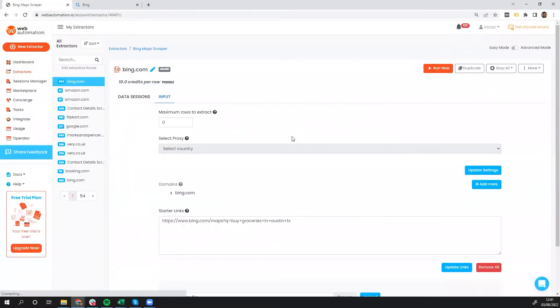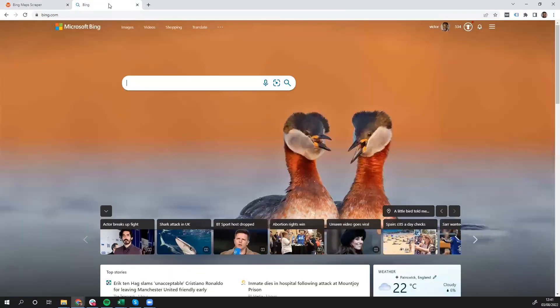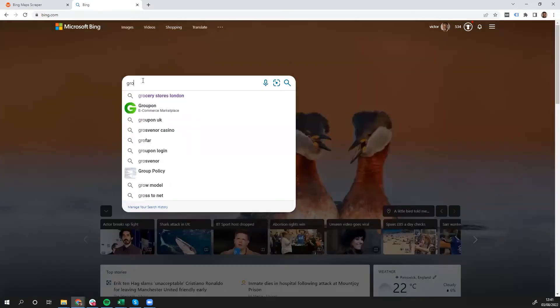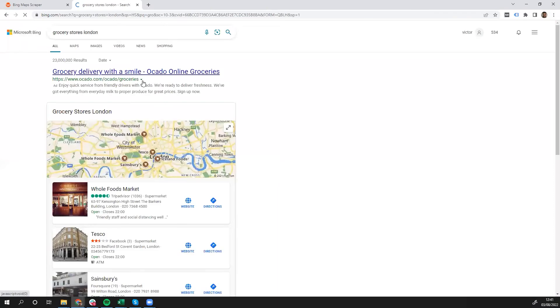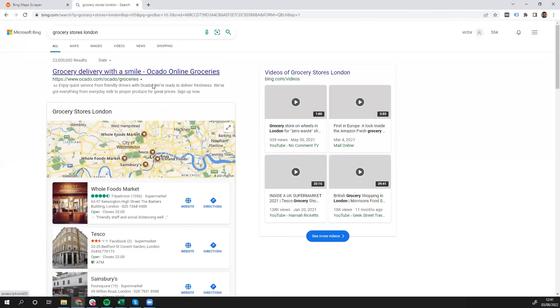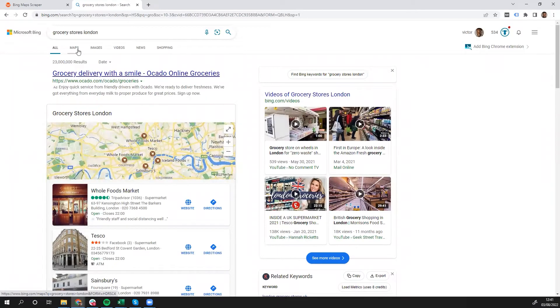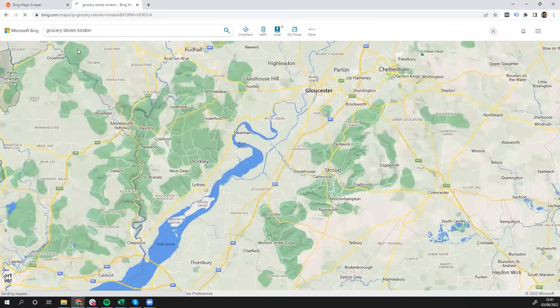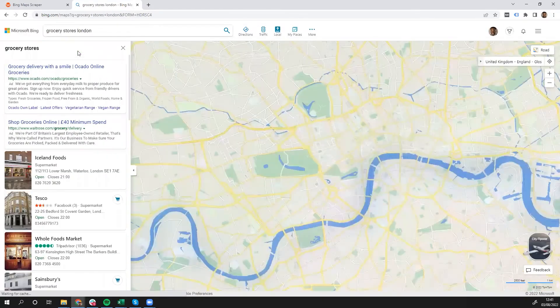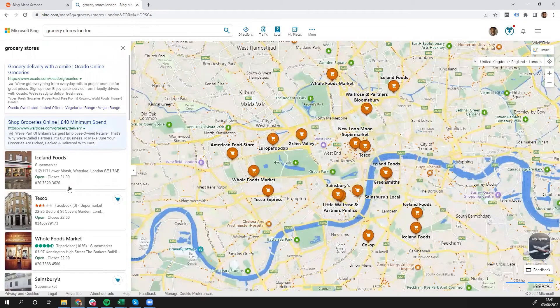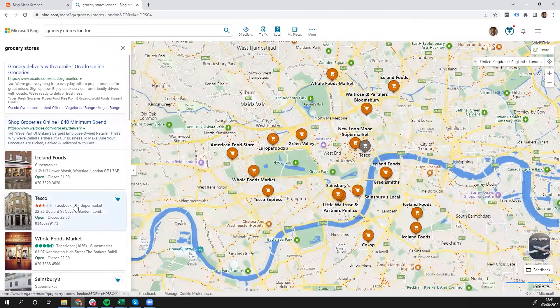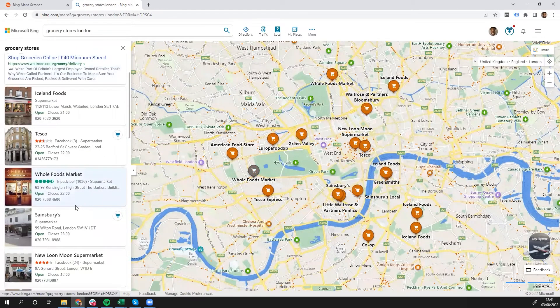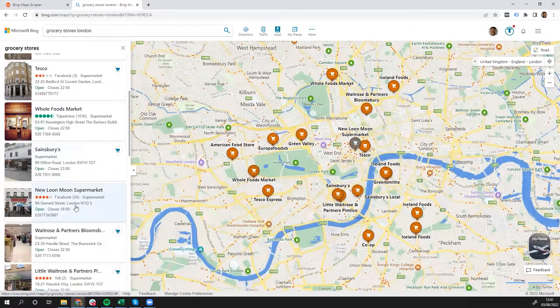Once you've done that, you need to head over to Bing to get a link. Now I'm going to search for grocery stores in London. I've done that, and then I need to head over to the maps, and that's going to take me into the Bing maps view with the list of all restaurants or all grocery stores in London.